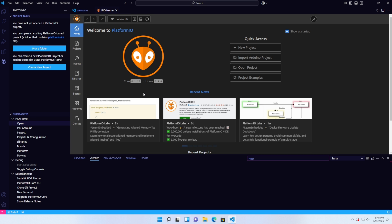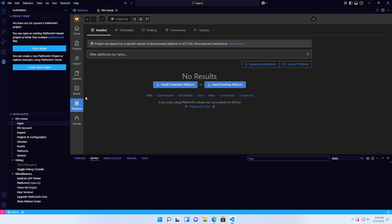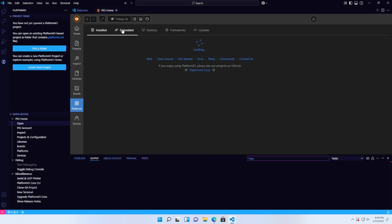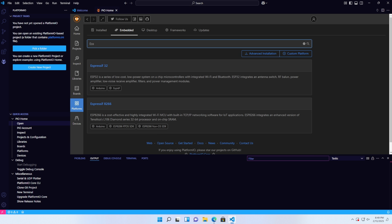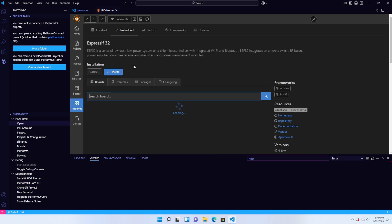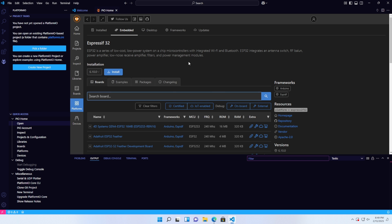Once you're in the PlatformIO dashboard, select the Platform section and then choose Embedded. In the search box, type ESP32, click on Espressif32 and hit Install.